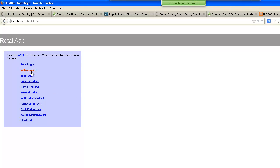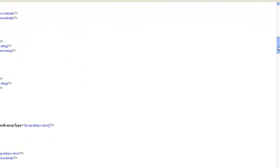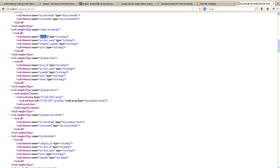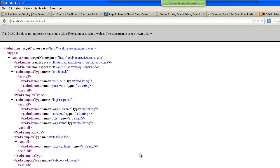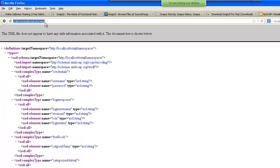The important thing is this WSDL link which describes all the web services. For example, add product details is a particular web service in which you get product ID, product name, available quantity, and price. To test any web service made in SOAP protocol, you need to have the WSDL. In SOAP protocol, we have a WSDL file which describes the complete application — it's basically an XML file. If you don't have the WSDL file location or URL, you cannot test any SOAP-based application.